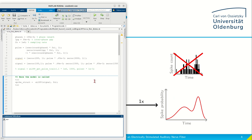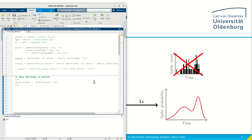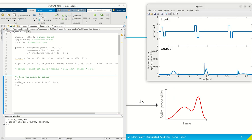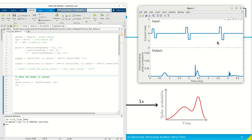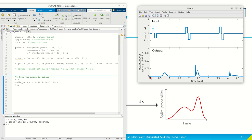I've prepared a script, and if I now just run it, we present a signal consisting of three biphasic pulses to our model, and down here you can see the instantaneous spike probability over time.